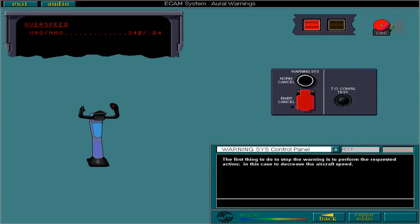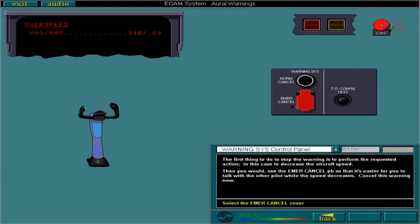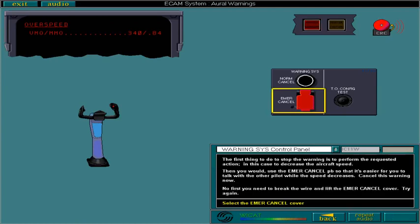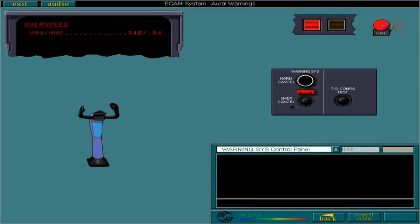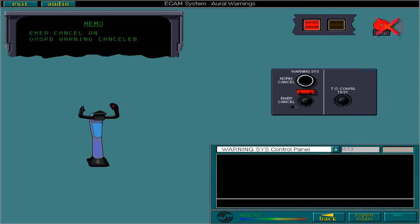Cancel this warning now. First you need to break the wire and lift the emergency cancel cover. Try again. Now, with the cover up, select the emergency cancel push button to silence the aural warning. With the emergency cancel selected, the aural warning is cancelled. If this warning occurs again, the ECAM system will not show it — it is now inhibited.